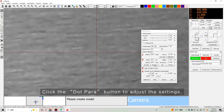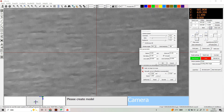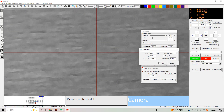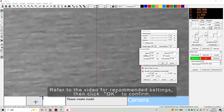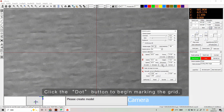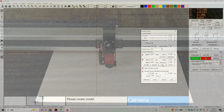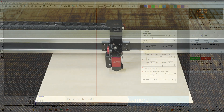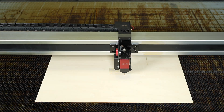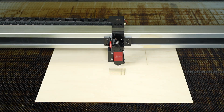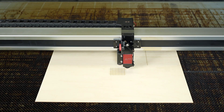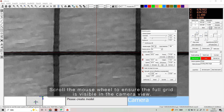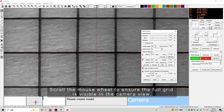Click the dot parameter button to adjust the settings. Refer to the video for recommended settings, then click OK to confirm. Click the dot button to begin marking the grid. Scroll the mouse wheel to ensure the full grid is visible in the camera view.